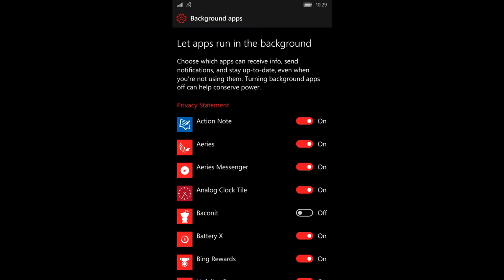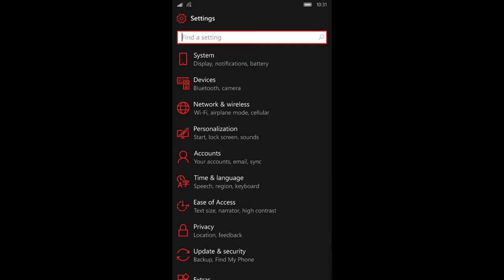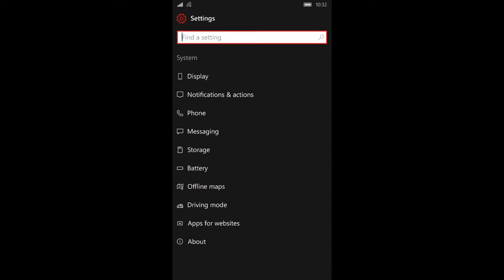Once you're done killing all those unnecessary background apps, go back to your settings. In your settings, you'll see something that says system.